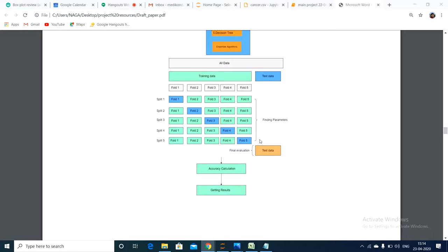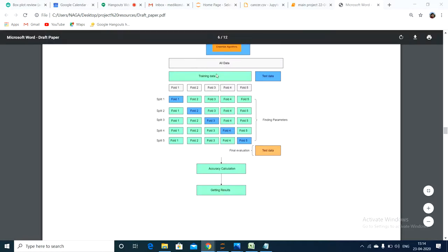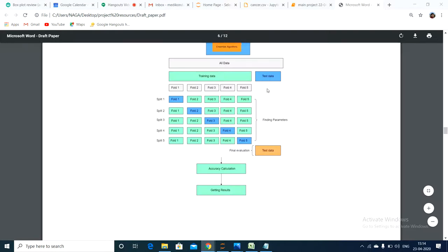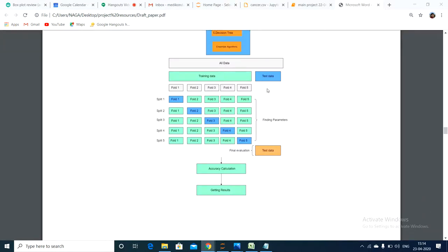We will take the first fold as testing data and the remaining nine folds as training data. We will try the model with one testing dataset and nine training datasets, and we will get some accuracy score for that first instance.